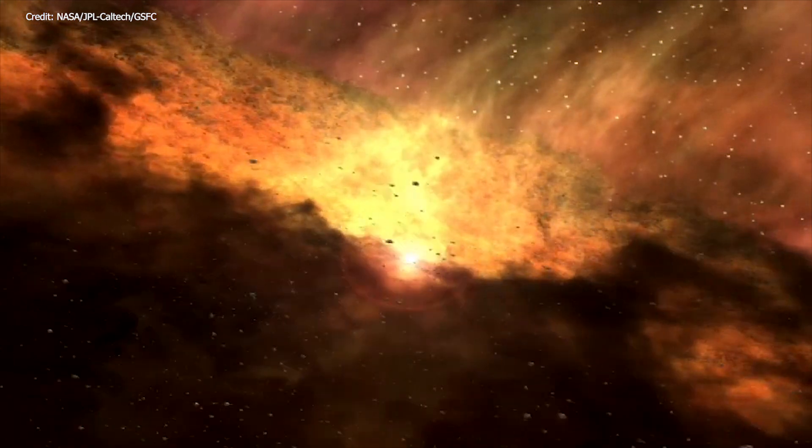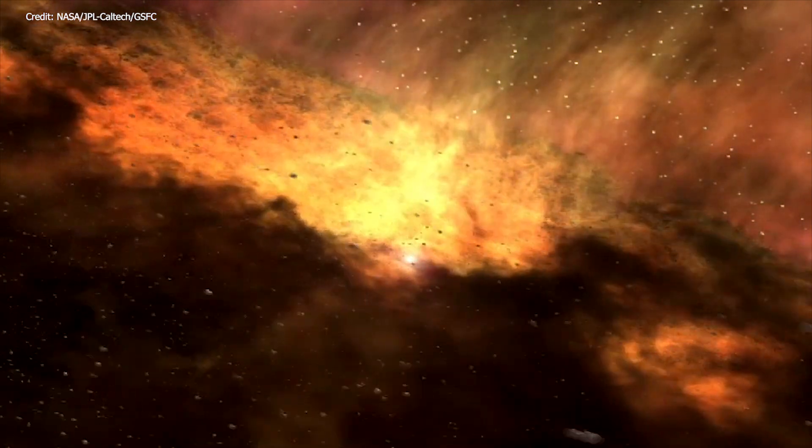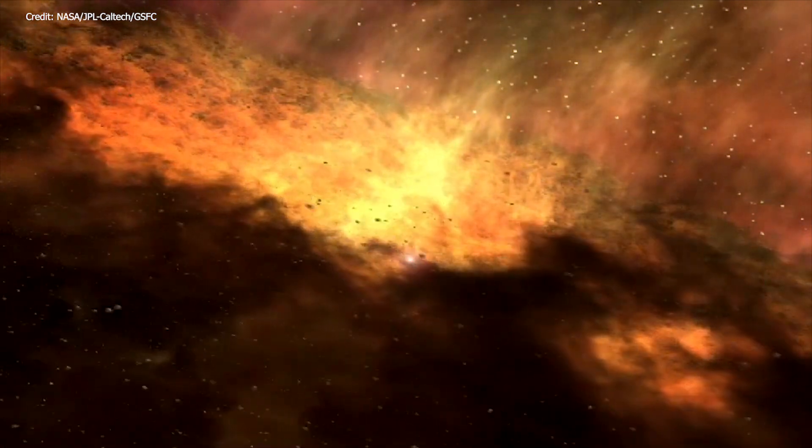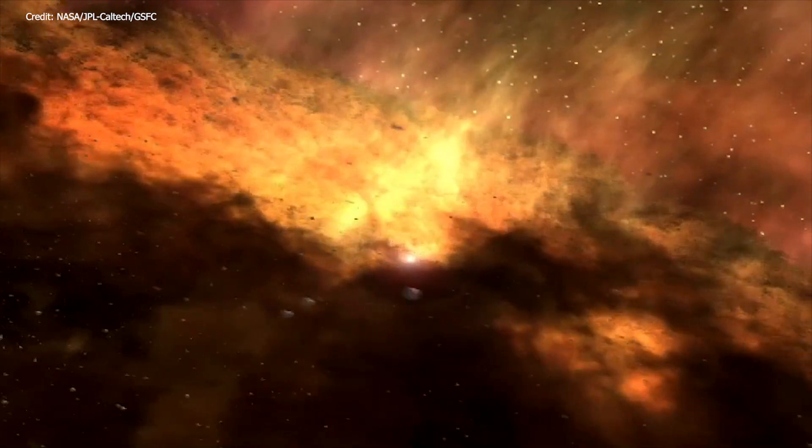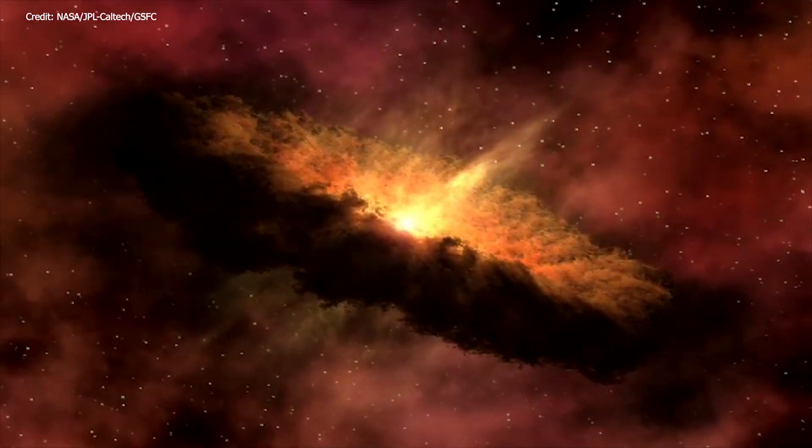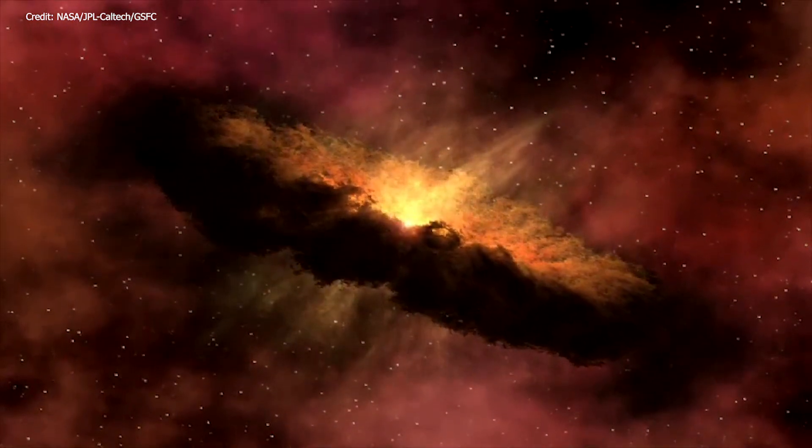Most of the comets came from the cloud of dust surrounding the newborn Sun about 4.6 billion years ago when the solar system had just begun to form.